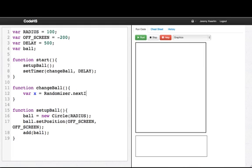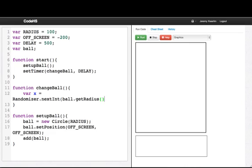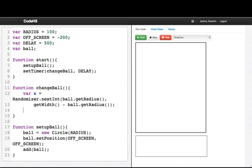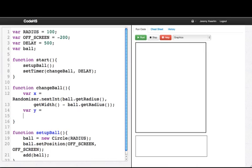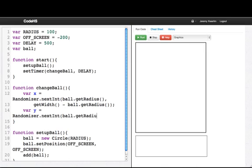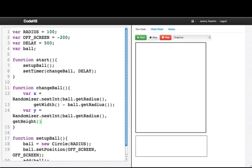So the x can go anywhere from well it has to be at least as big as the radius. So we'll say next int, and the min it could be is the ball's radius, ball.getRadius. And the biggest it could be is get width minus ball.getRadius. If it's any bigger than that then part of the ball will go off screen. Similarly for y, I want y to equal randomizer.nextInt from ball.getRadius to get height minus ball.getRadius.